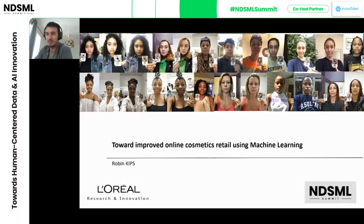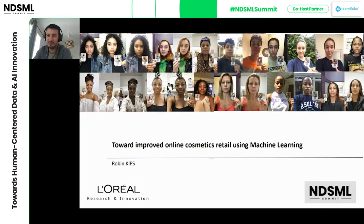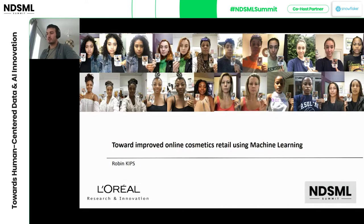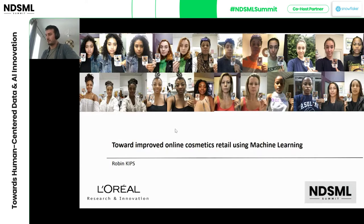My name is Robin Kips. I've been working for Loyal Research and Innovation for six years as a machine learning researcher, and today I'm going to talk about how we use machine learning to create tools that improve the online retail experience on the brand's website.